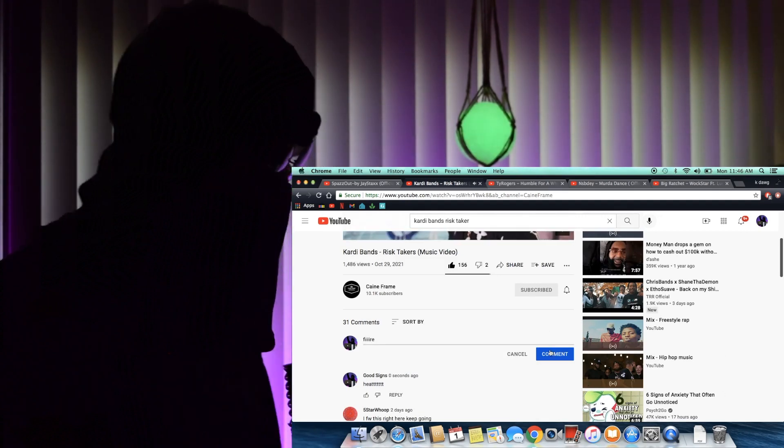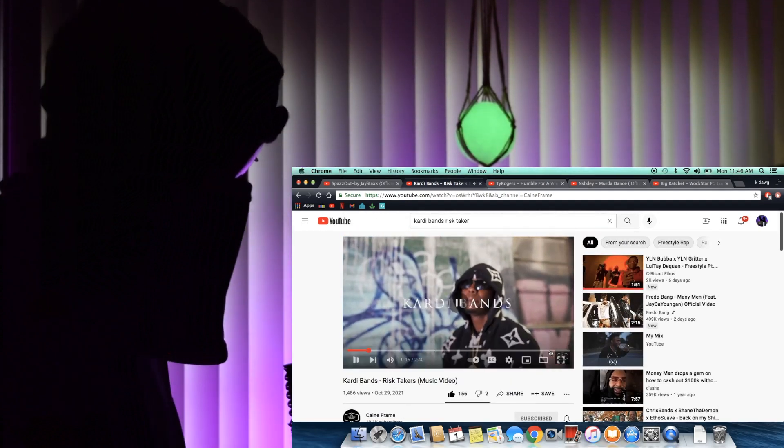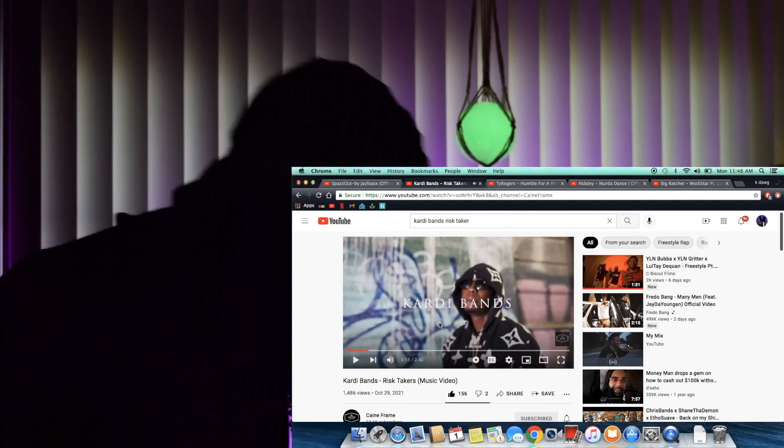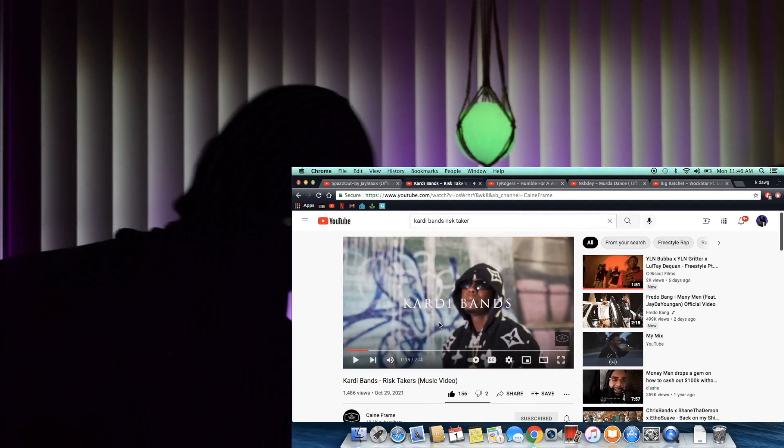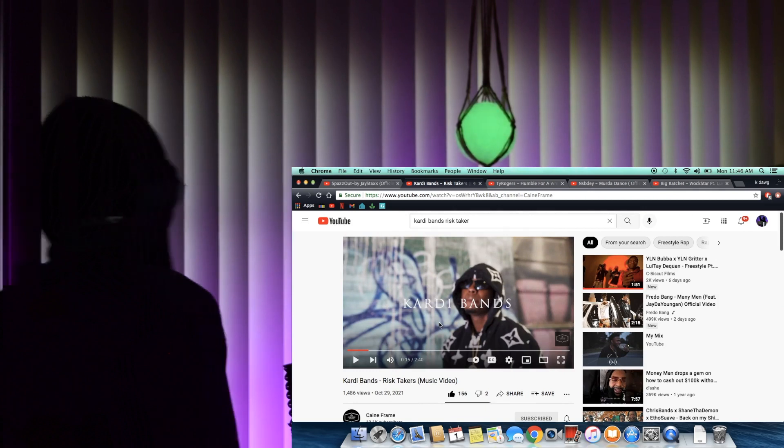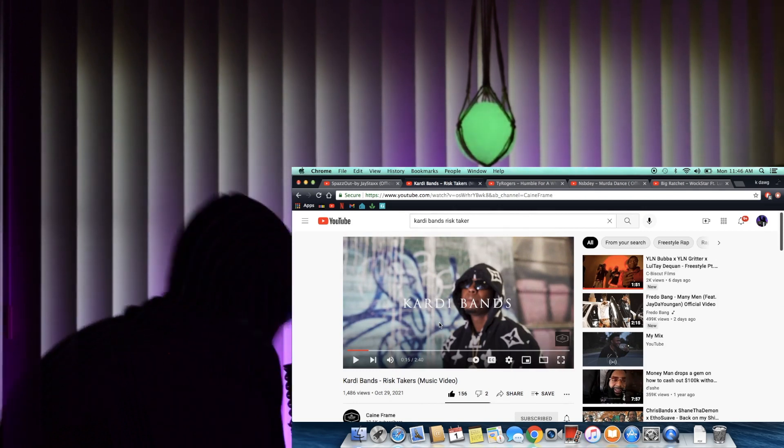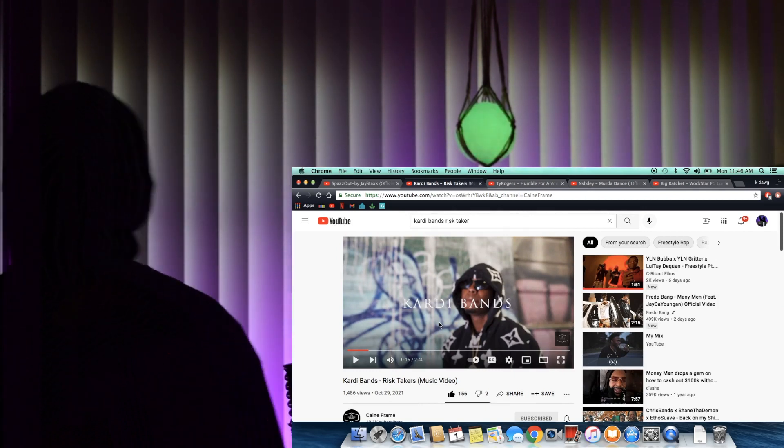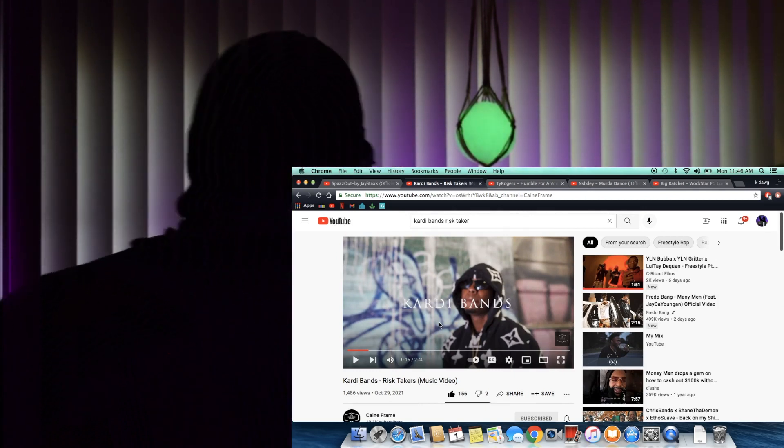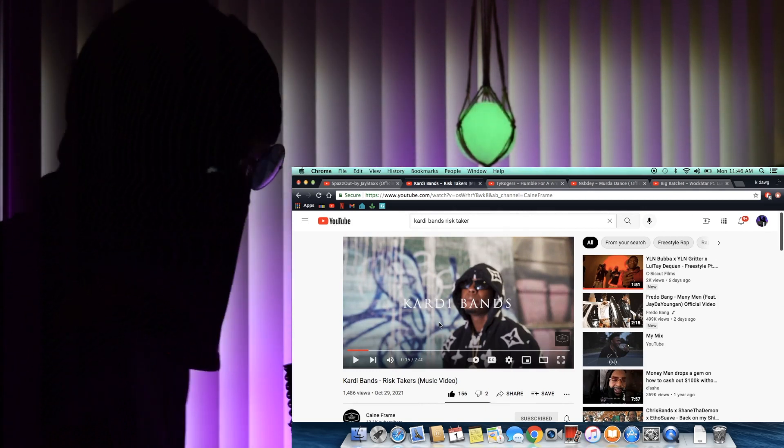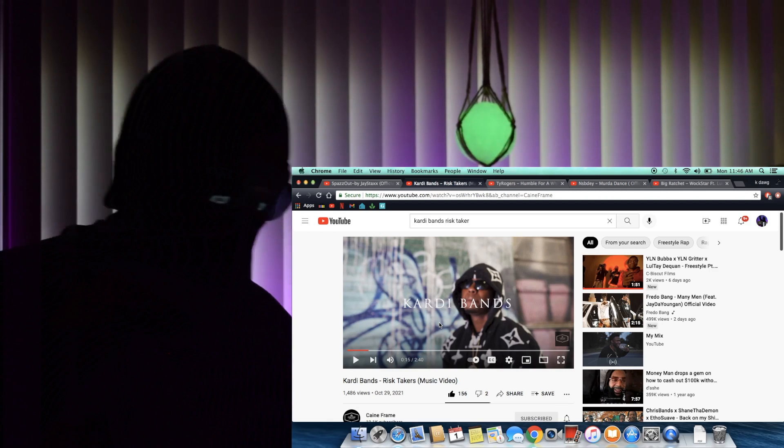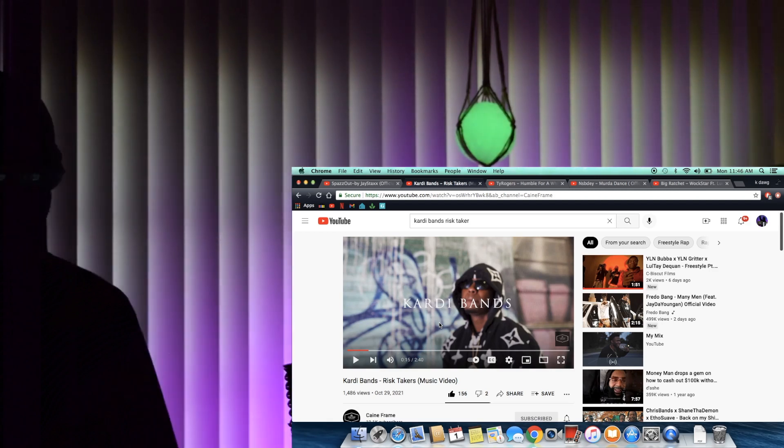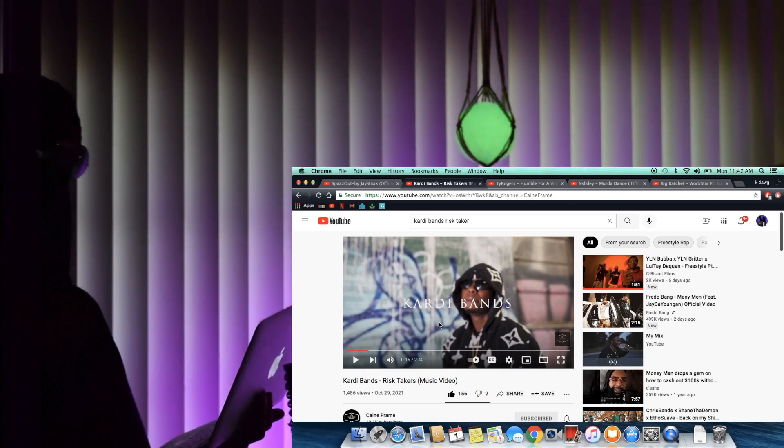Hey man, video high quality too. Cardi Bands out here working, make sure y'all follow bro on Instagram, support bro. Bro dropping, bro working, bro heat, don't sleep man. Bro taking off, Cardi Bands out of here. Catch up, like, subscribe and stay tuned for more y'all, one.